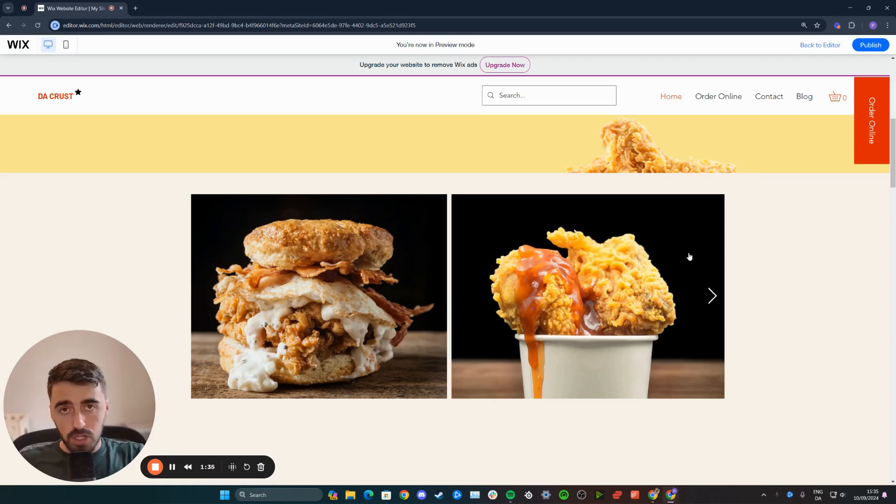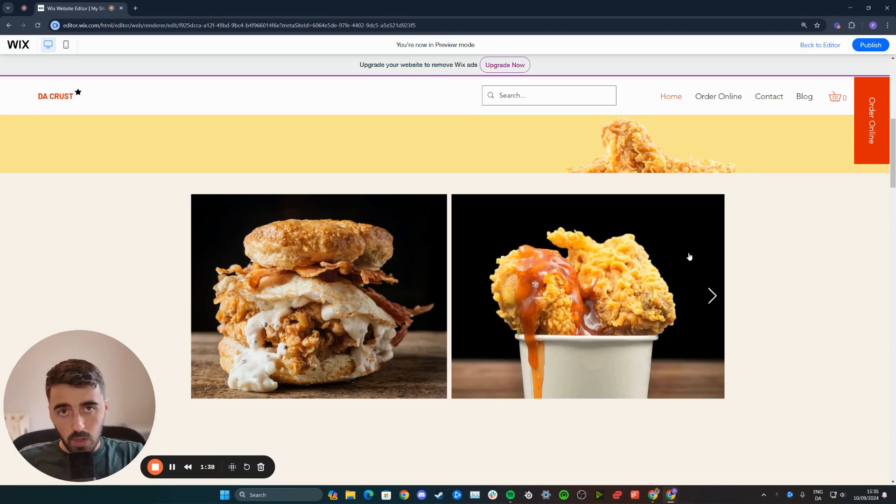And yeah, that's pretty much it. That's how to get rid of the heart icon in Wix. If you have any questions, please let me know down in the comments below. I'll do my best to help you out.